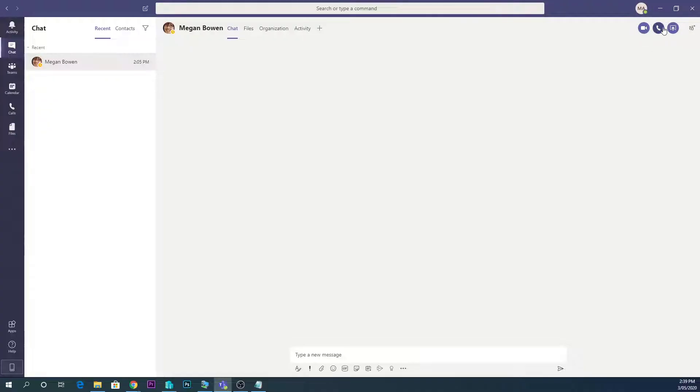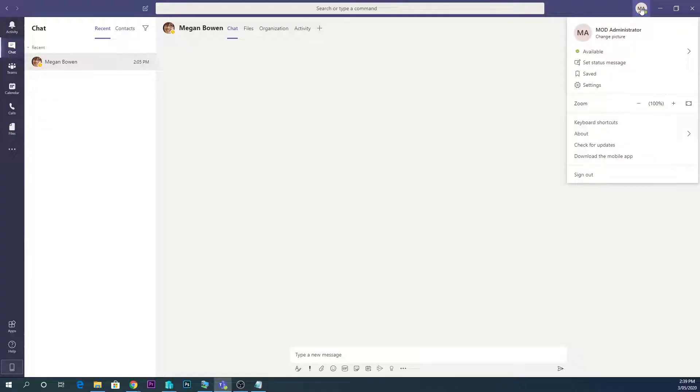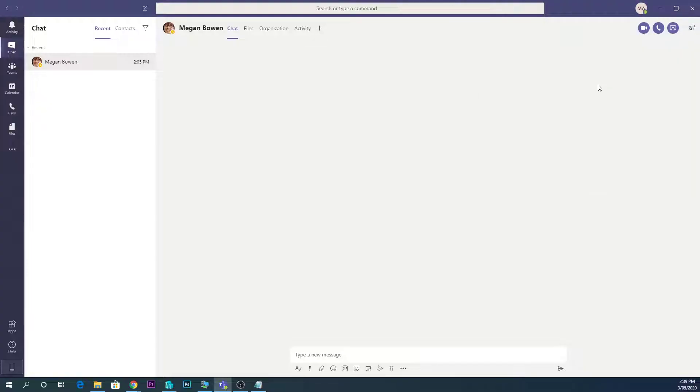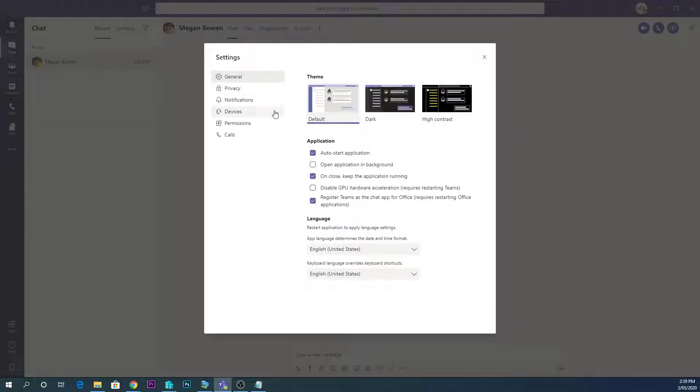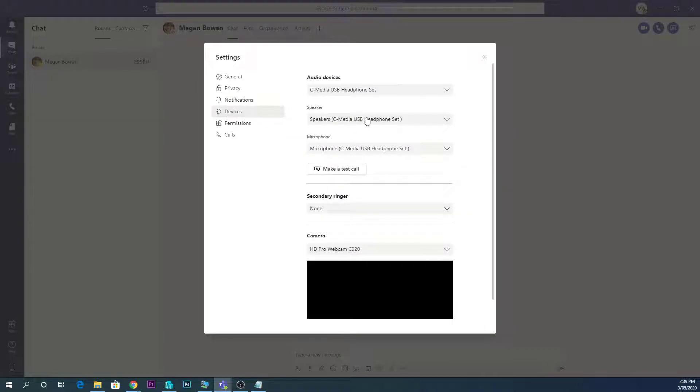So if I hit on the little icon there, which should be your picture or your initials, and then go to Settings. Inside of Settings we can go to Devices.